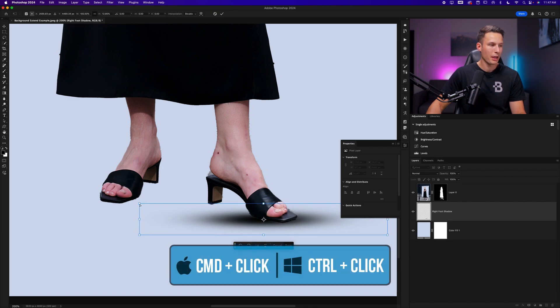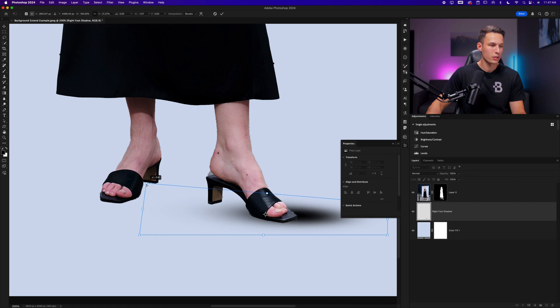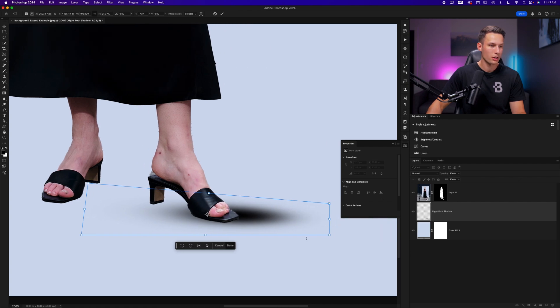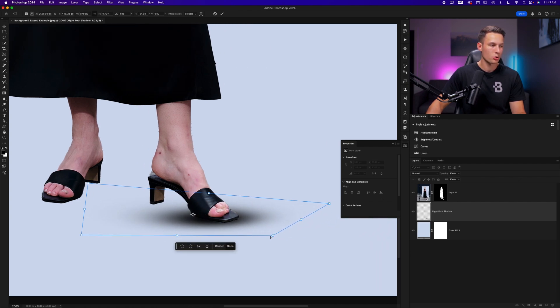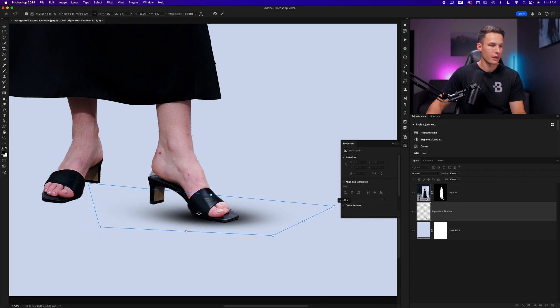We can hold command or control and click on the corner anchor points to distort the shadow. Again, holding command or control to do this.